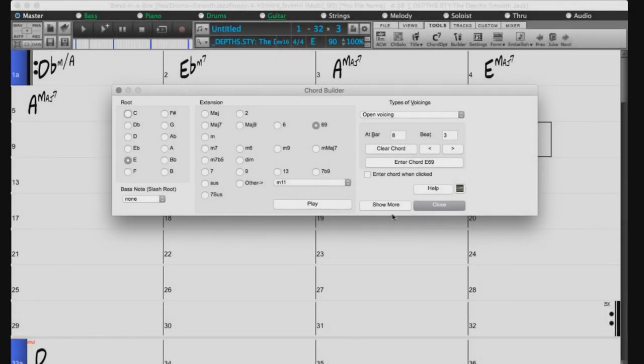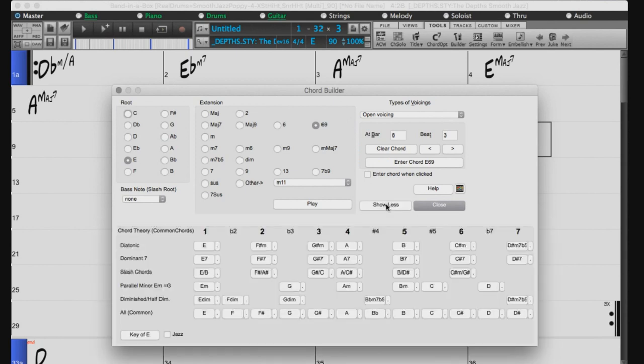If you press the Show More button, this will reveal the Chord Theory section of the Chord Builder. This section displays and suggests chords that are most popular in the current key.